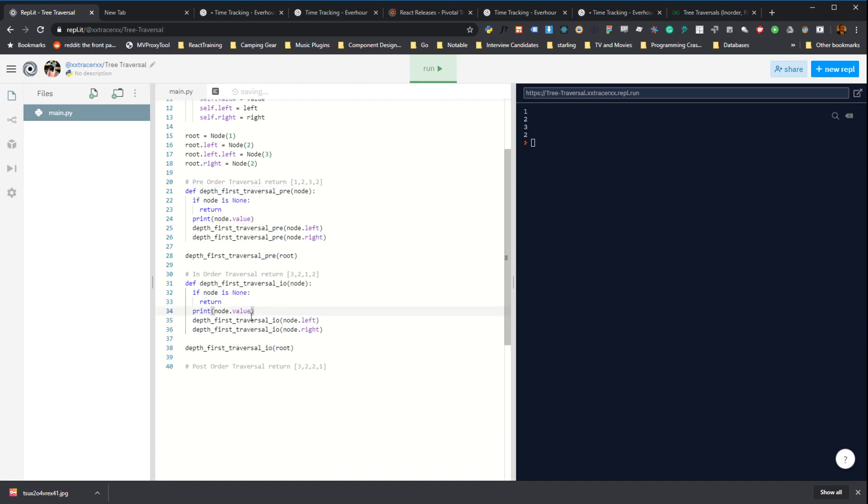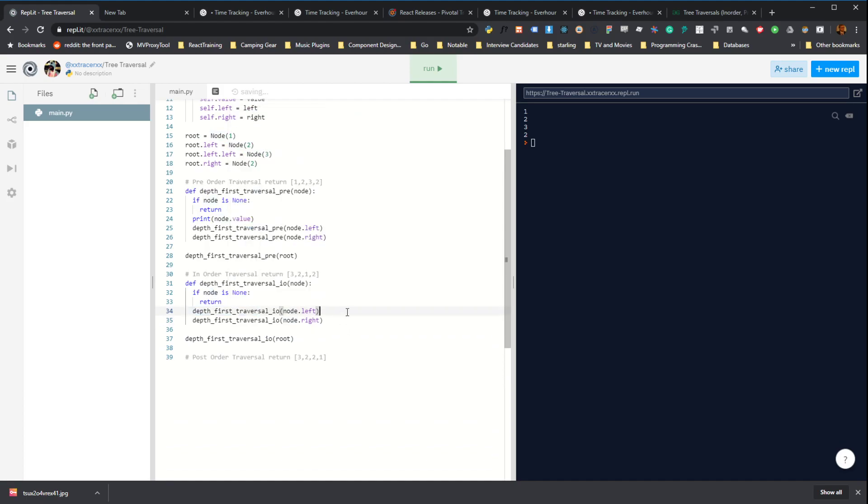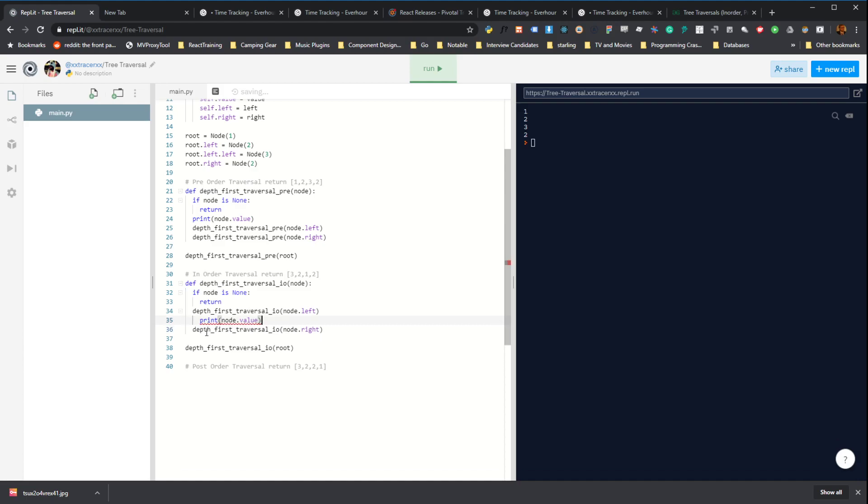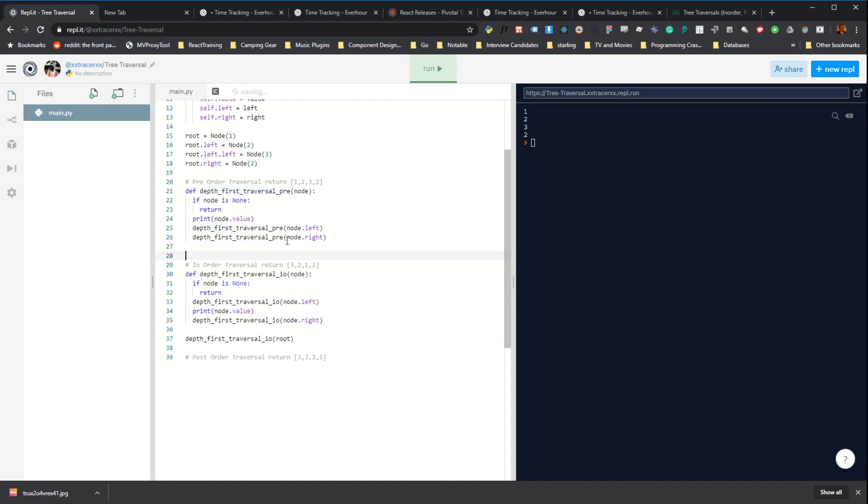So an in-order traversal is exactly the same, except we want to visit the left subtree before operating on the value. Running this is going to give us a different order.